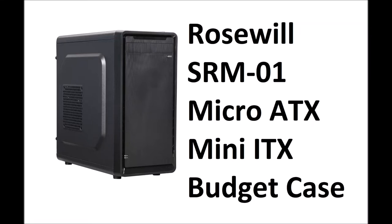Hey guys, it's Reviews and More back with a quick tech review on the Rosewill SRM-01 Micro ATX Mini ITX Budget Case. Before I begin with the actual unboxing review, please subscribe to my channel or give a thumbs up or both to the video if you like it and find it helpful.